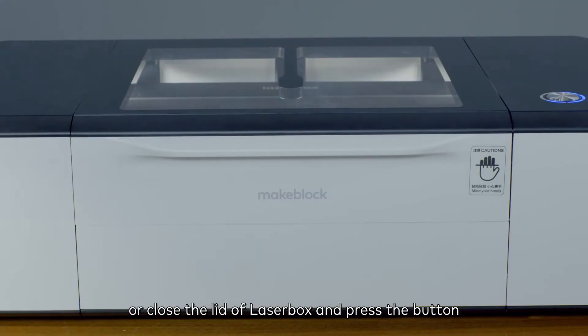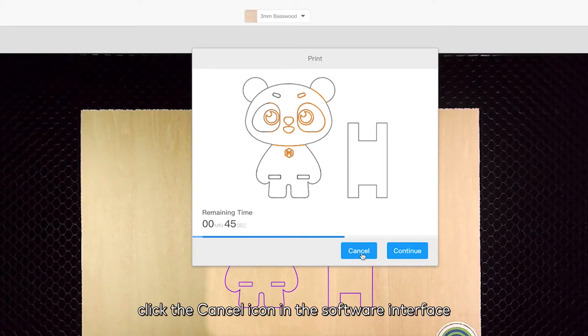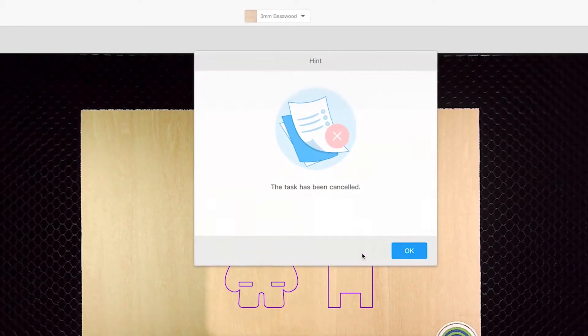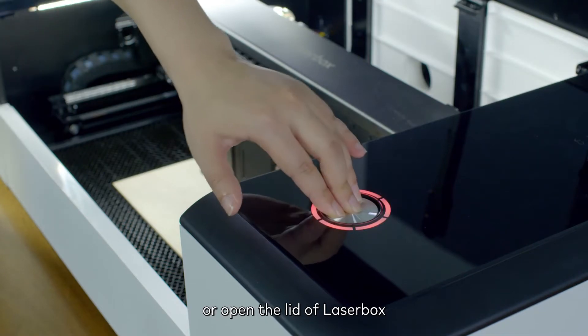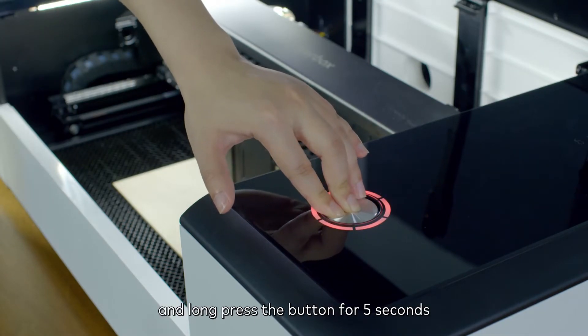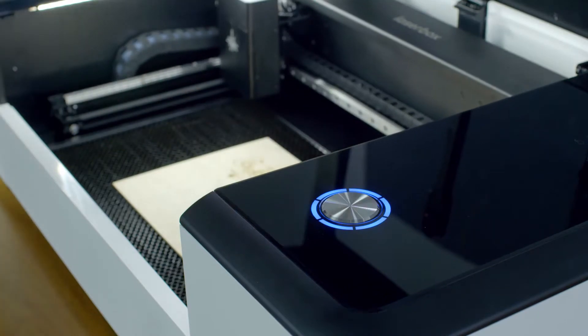When the job is paused, click the cancel icon in the software interface, or open the lid of Laserbox and long press the button for 5 seconds to cancel the current job.